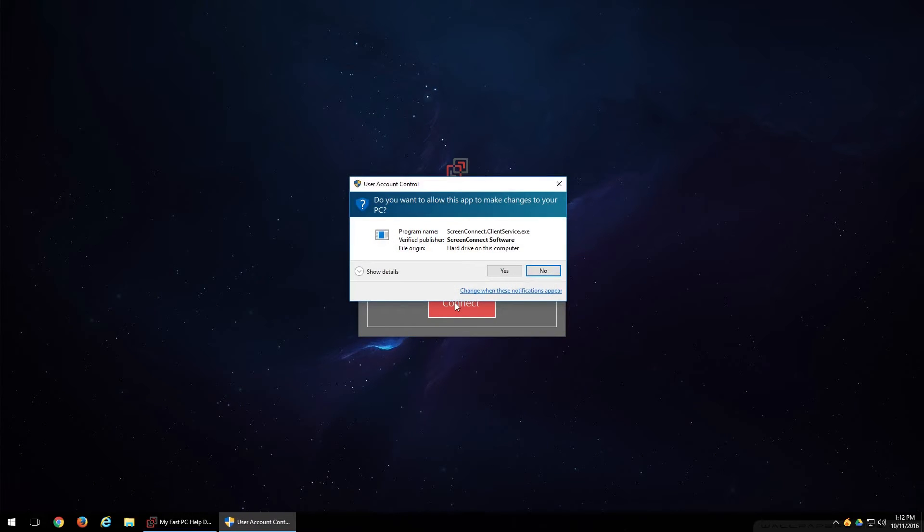If you're on an older machine like a Windows Vista or a Windows 7, you may be prompted with a prompt that says do you want to run this program. Go ahead and click run. And then you'll be followed up with this prompt that says do you want to allow this app to make changes to your PC. Go ahead and click yes.